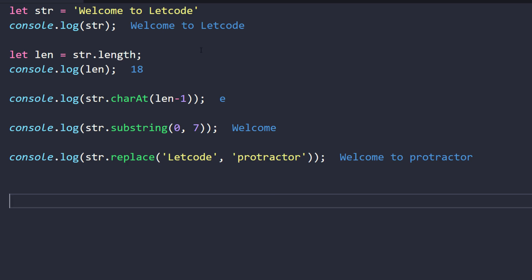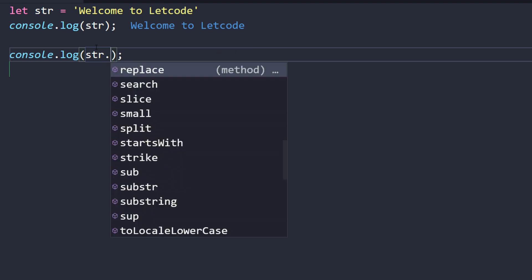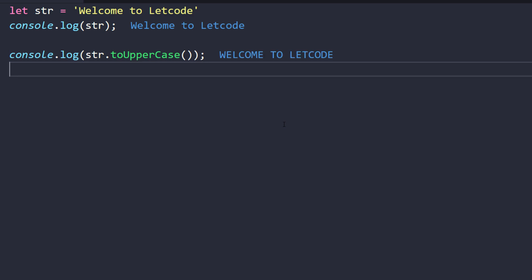Now let's talk about the concept of immutability. Immutable means unchangeable. You might wonder: if we can call toUpperCase() and change all characters, how is a string immutable? The key is that when we apply toUpperCase() to str, it does not modify the original string. If you log str again, you still see 'Welcome to LeetCode' — the original is untouched.